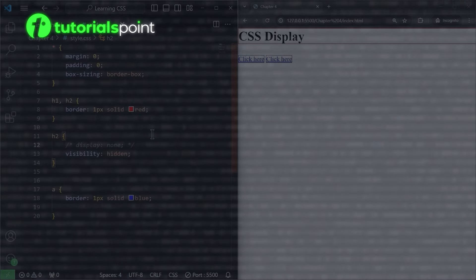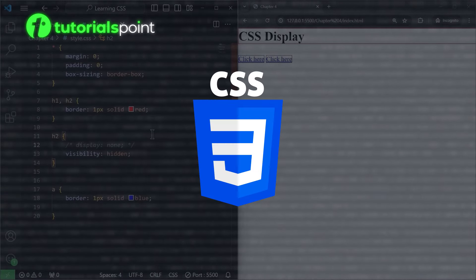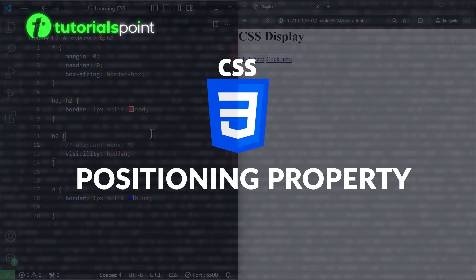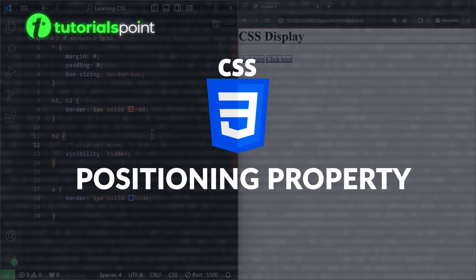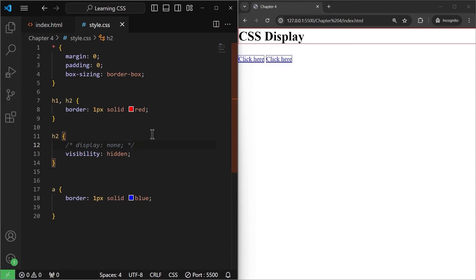Hello and welcome to TutorialsPoint. In this video, we will learn about the positioning property in CSS. Let's not waste time and get started. Let's talk about the CSS positioning property.